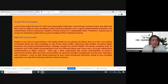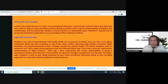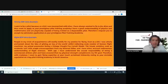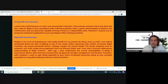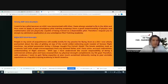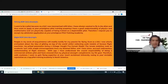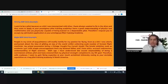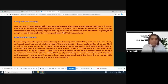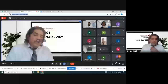The revised introduction we suggested — and his application was accepted — read: 'People in my circle of acquaintance will rarely testify for my passion for flying. Even as a kid, I was utterly enchanted about the idea of gliding on top of the world, collecting scale models of famous flight machines. My prized possession being a vintage Watt F4U Corsair model. The innate ambition took an academic turn with ample encouragement from my lettered father, and I have since accrued rudimentary understanding of flight sciences. With age, I understood the crucial responsibility of being a commercial airline pilot.'